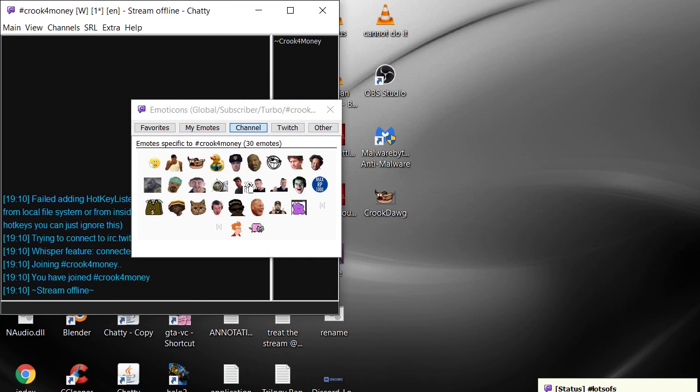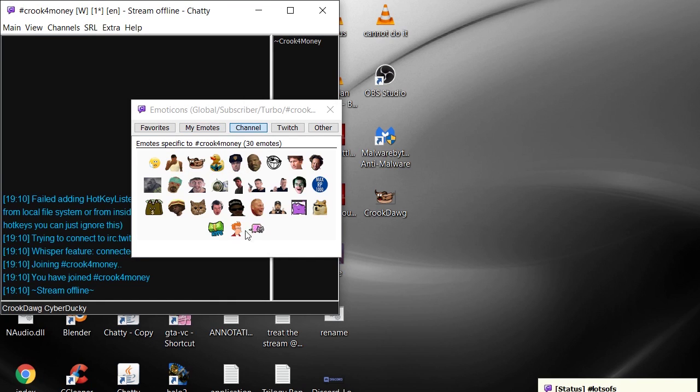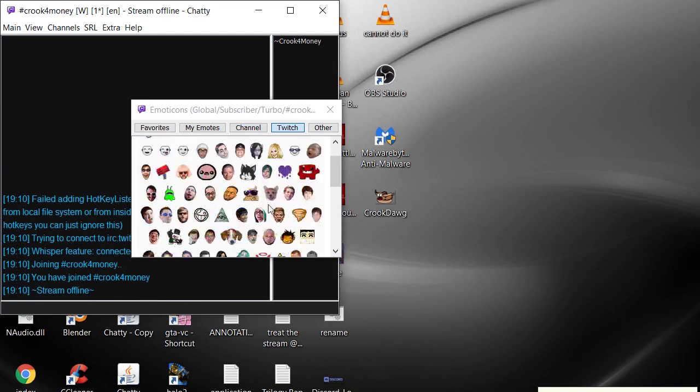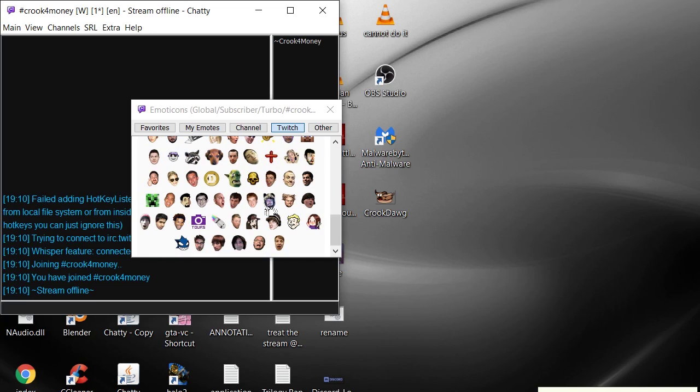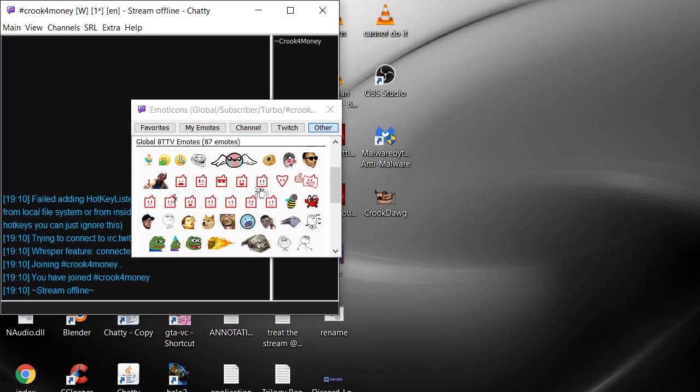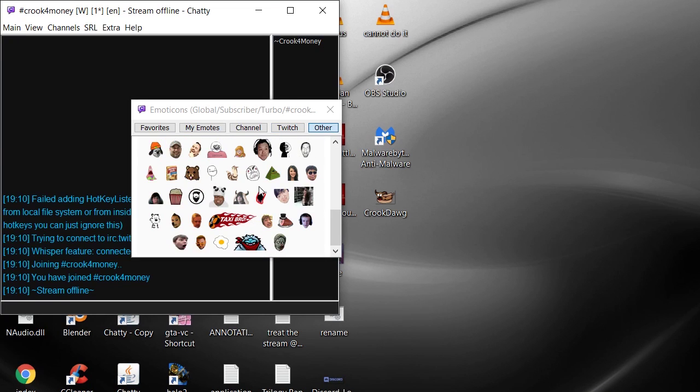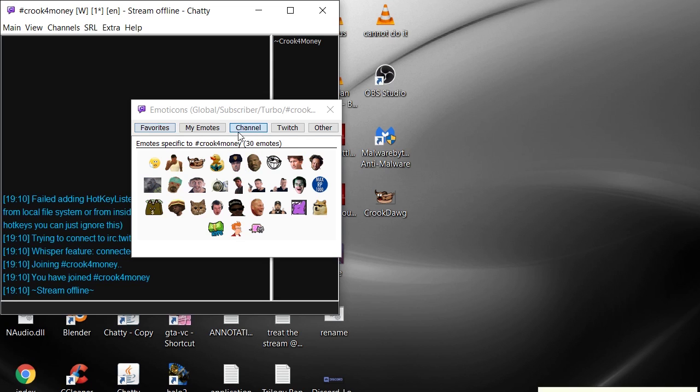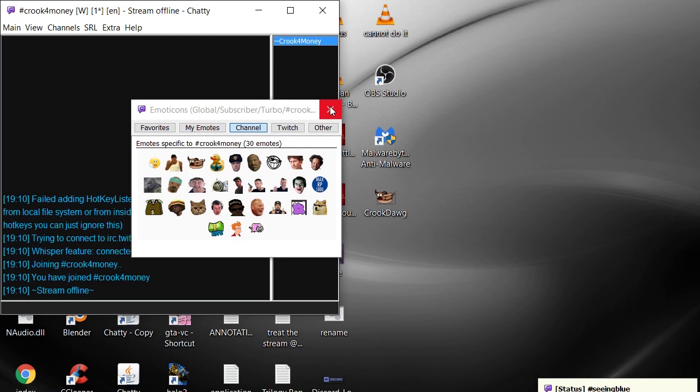Can have FrankerFaceZ emotes, they're all available. You can click on them real easy to access and whatnot. Twitch emotes, BBTV emotes, all that good stuff. You can favorite your favorite emotes and all that.